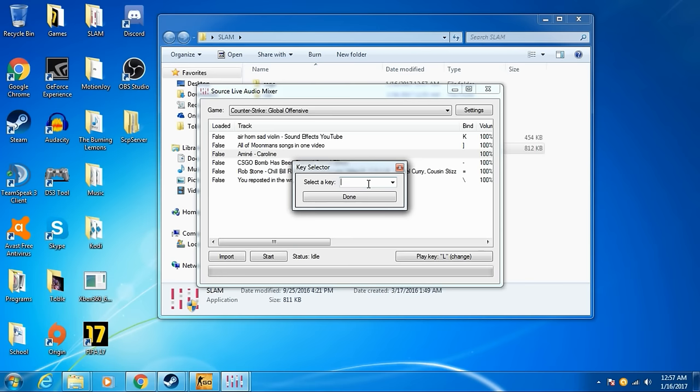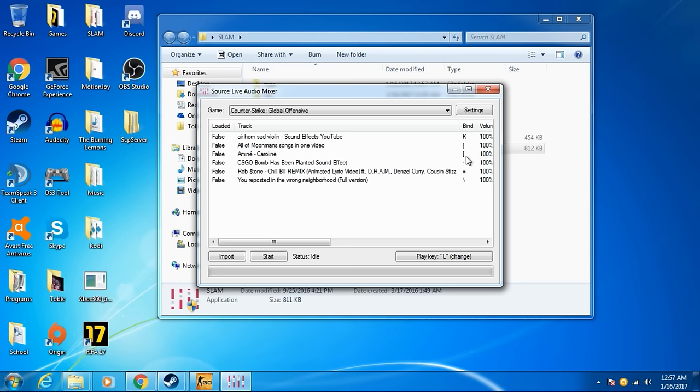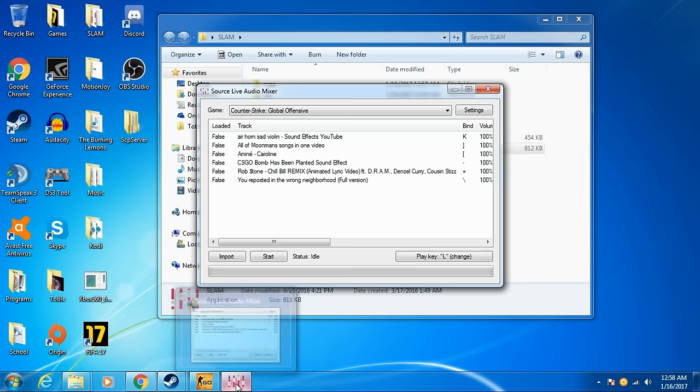Alright? So now, whenever you hit this button, it's going to load up that song. And then, once it loads it up, right, you're going to have to hit Play. So what you do, you're going to see us go...